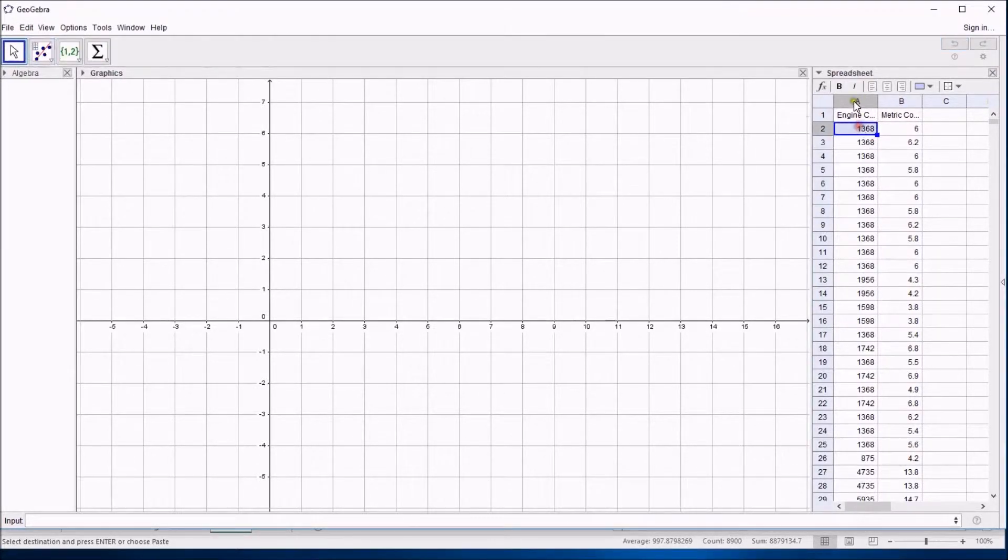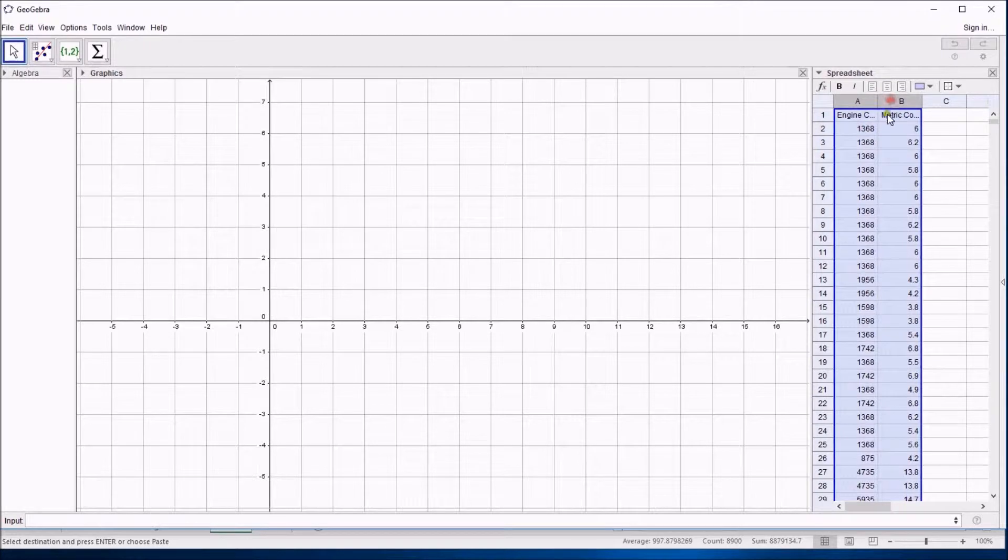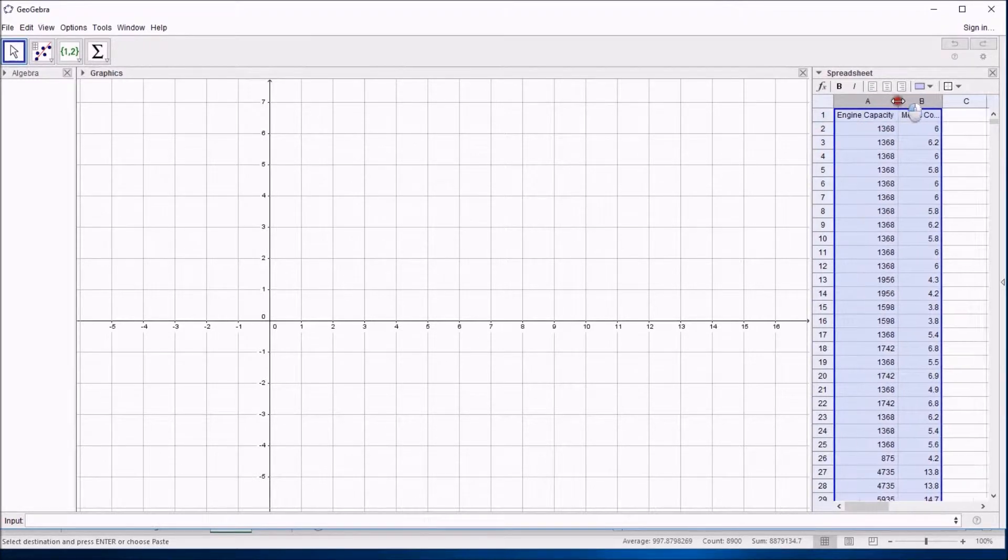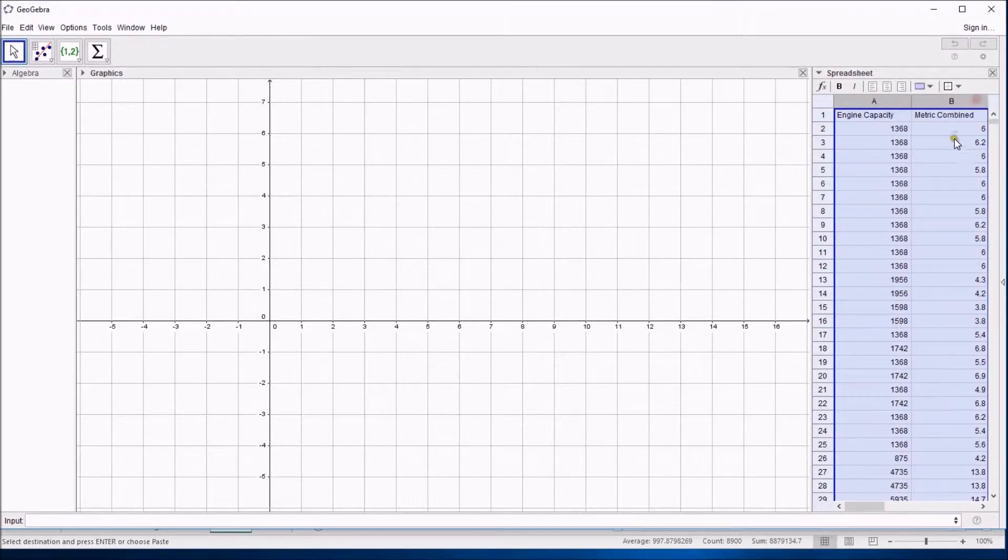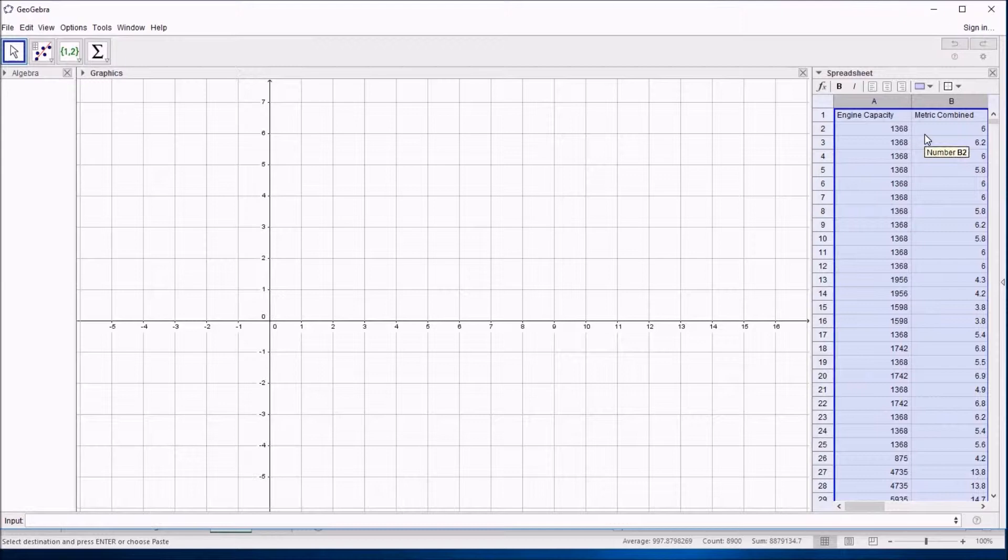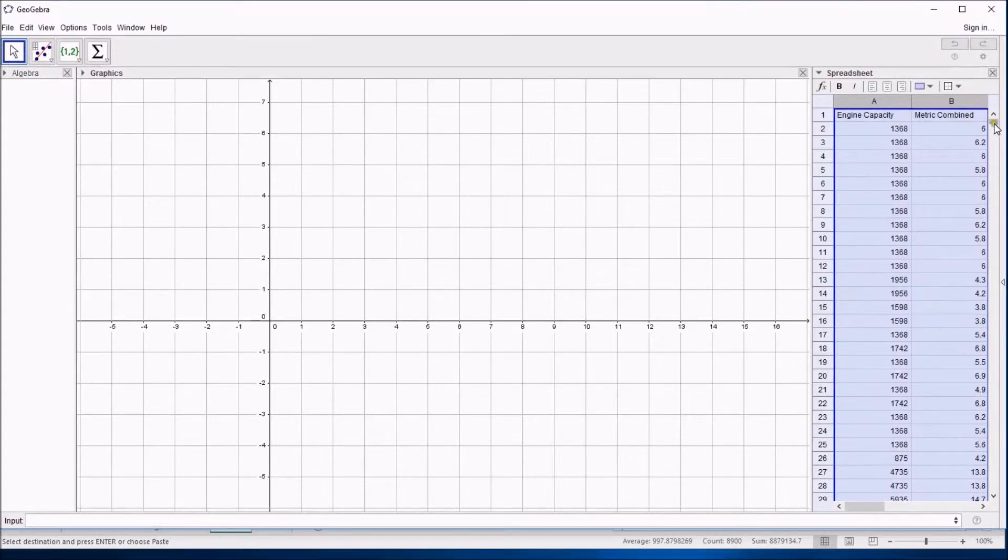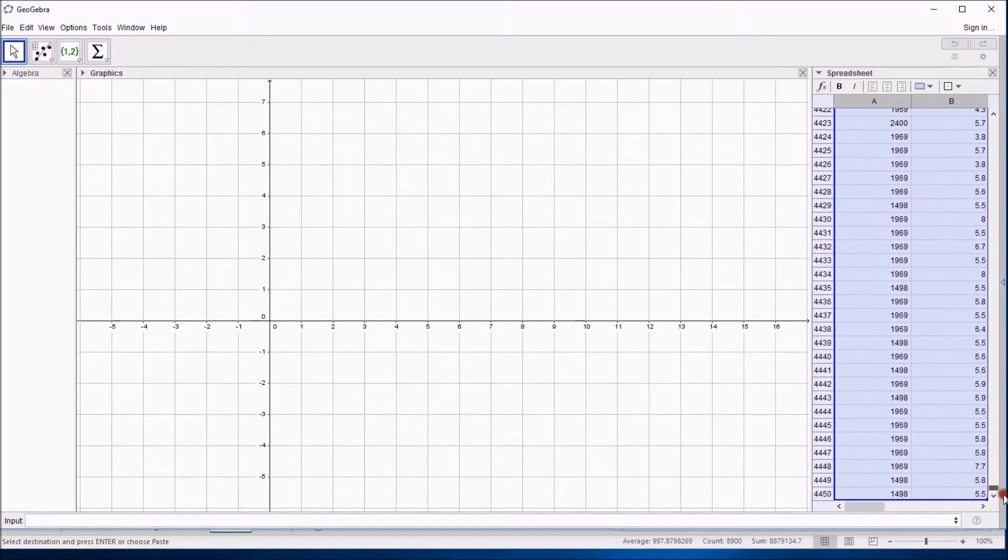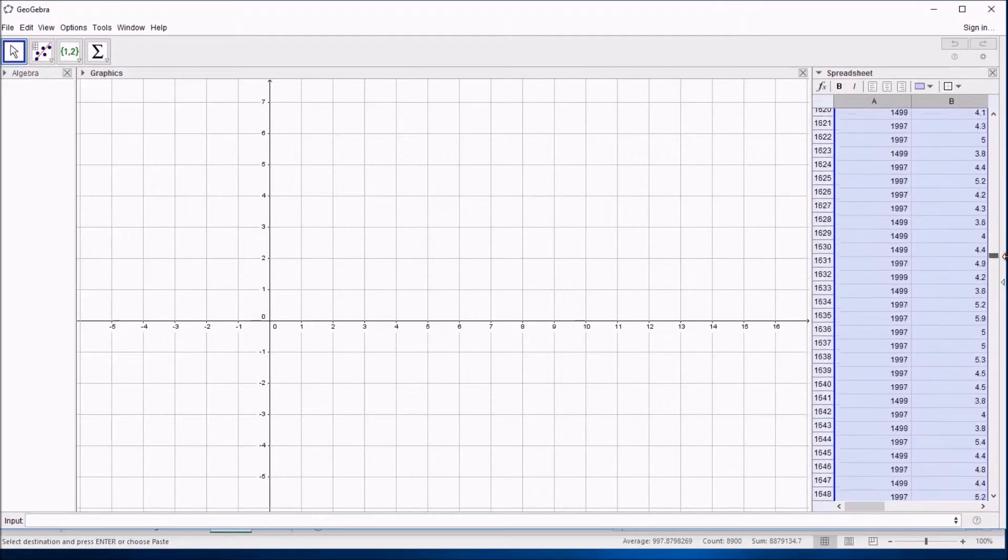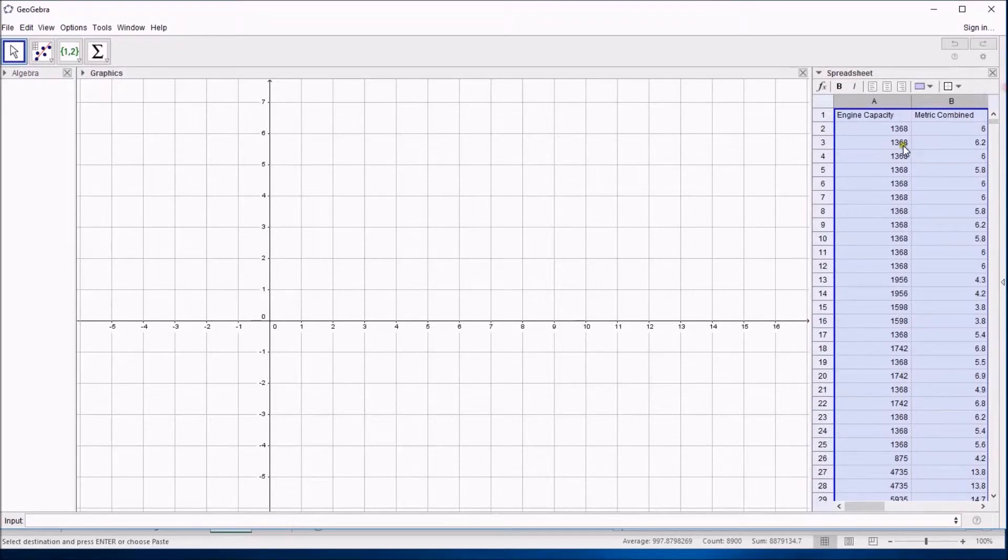You can see that I've copied some data, in fact it's the engine capacity and combined fuel usage from the car dataset into GeoGebra. I've just got two columns but there's a lot of it, all the way down to 4,449 bits of data.